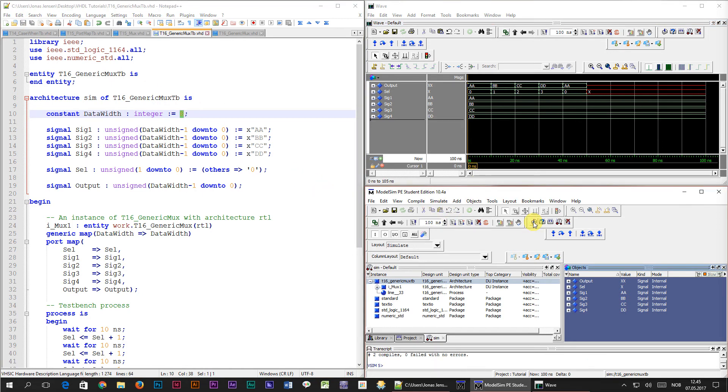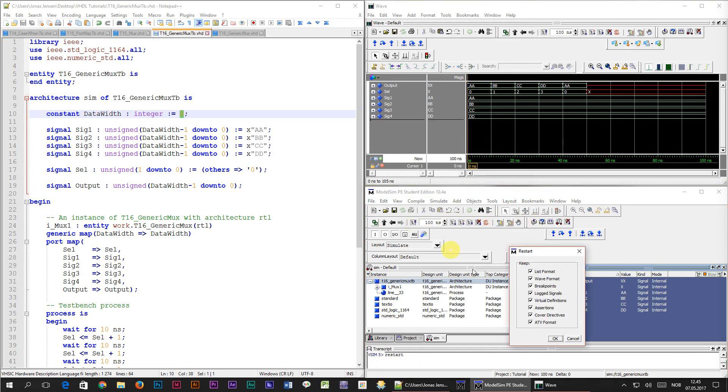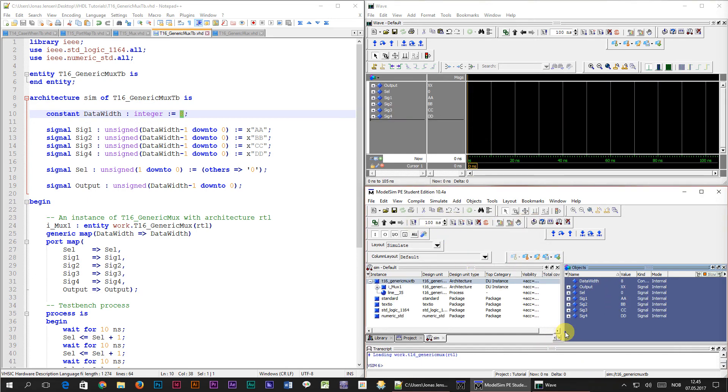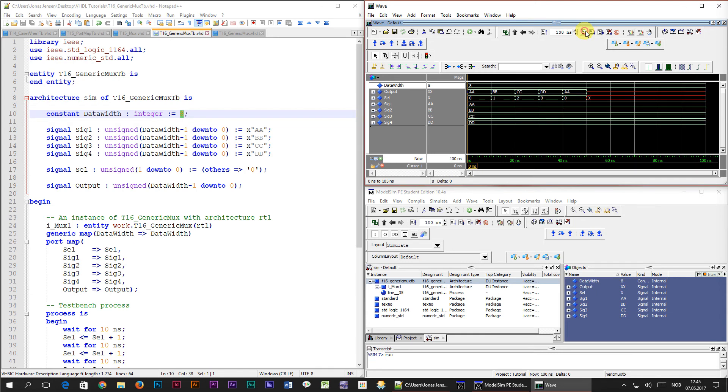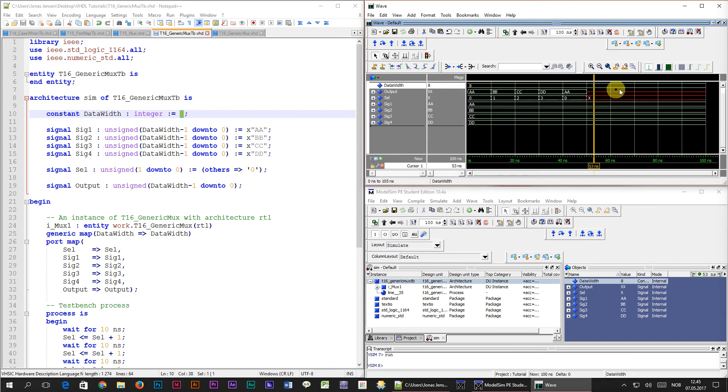Recompile twice and restart the simulation. Before we press run, we see that the new constant value has appeared in the objects window. Let's grab it and drag it into the waveform. When we now press the run button, we can see its value, which is 8. We also see that all the other signals are still working as before.